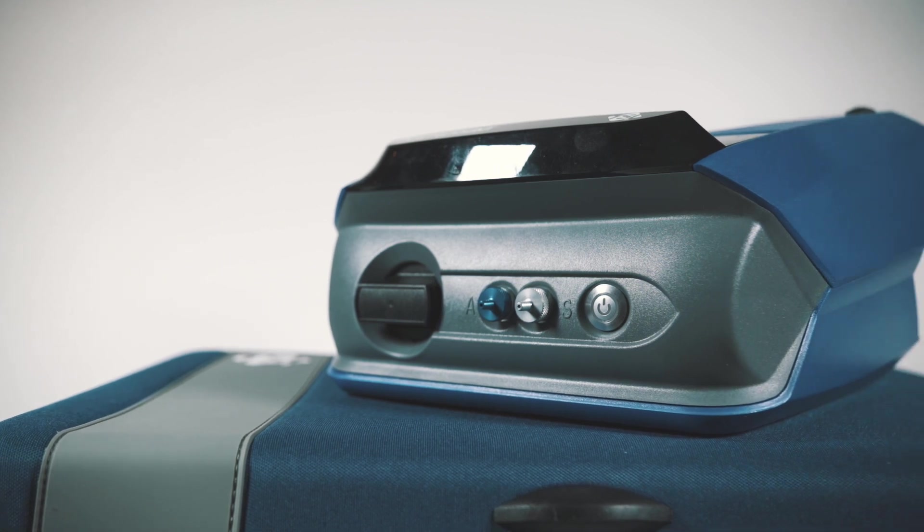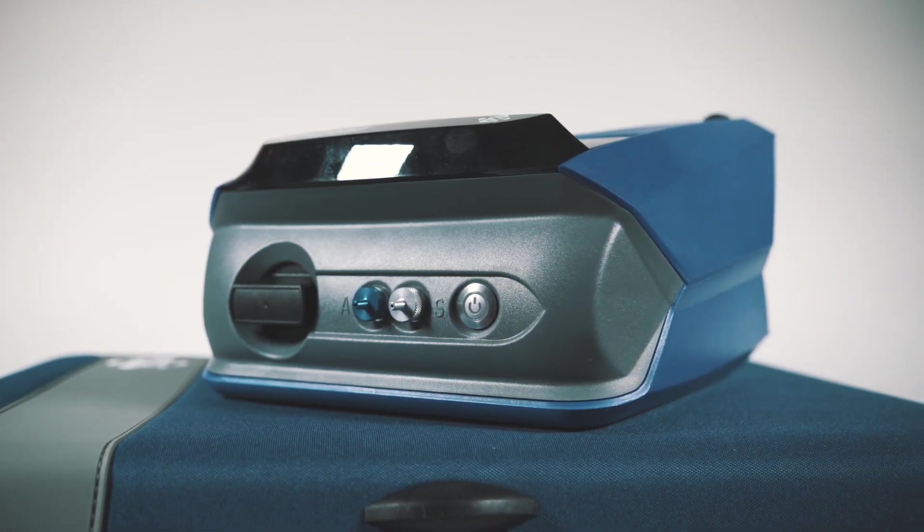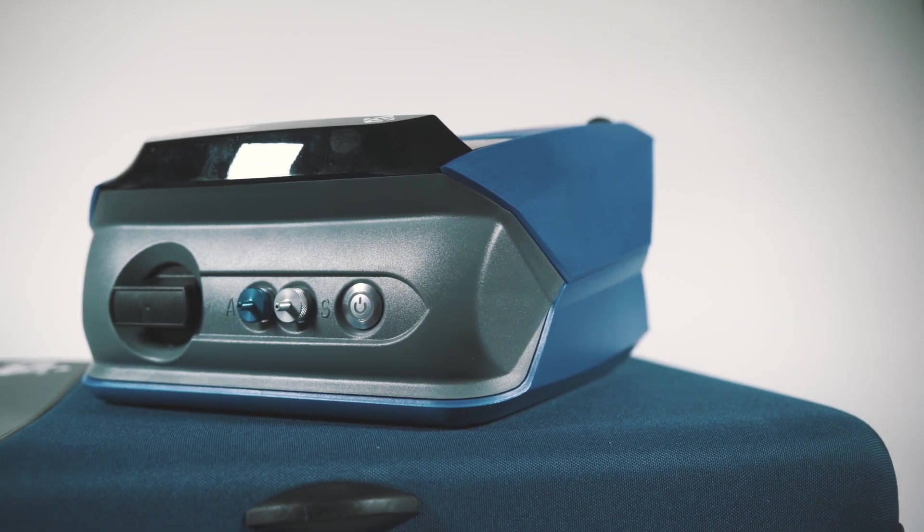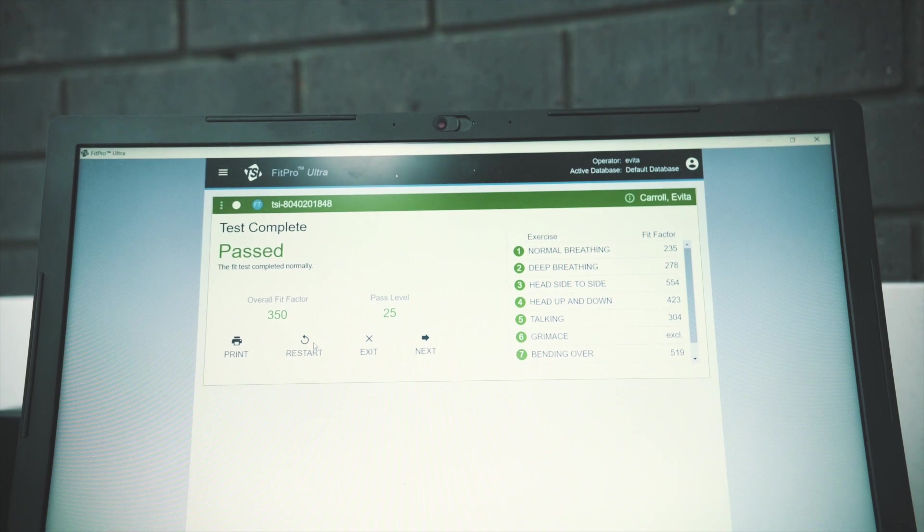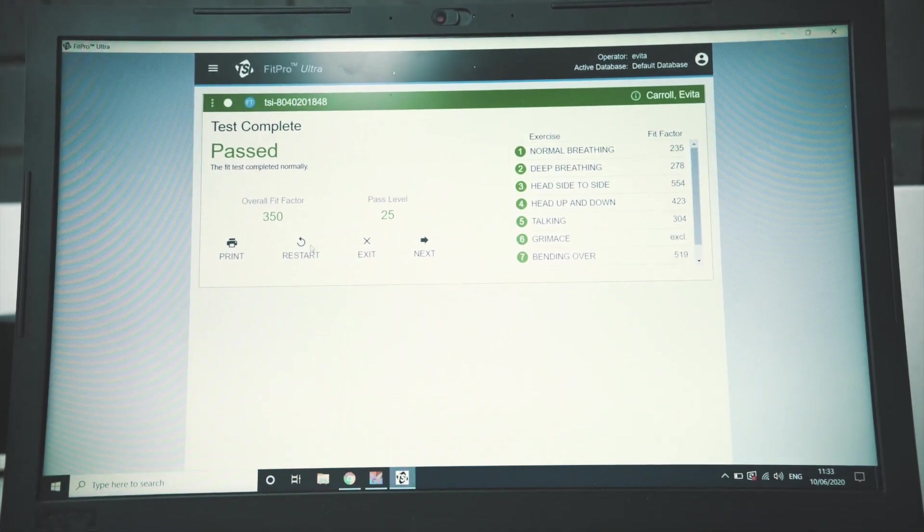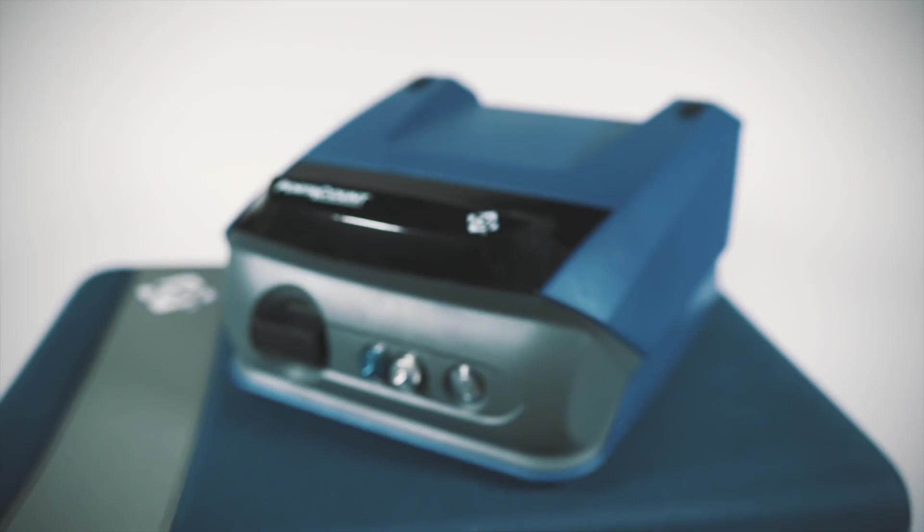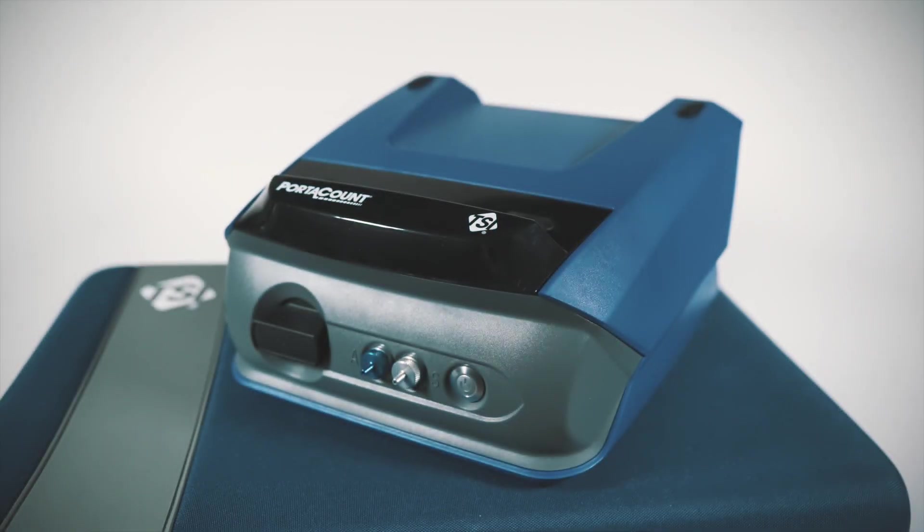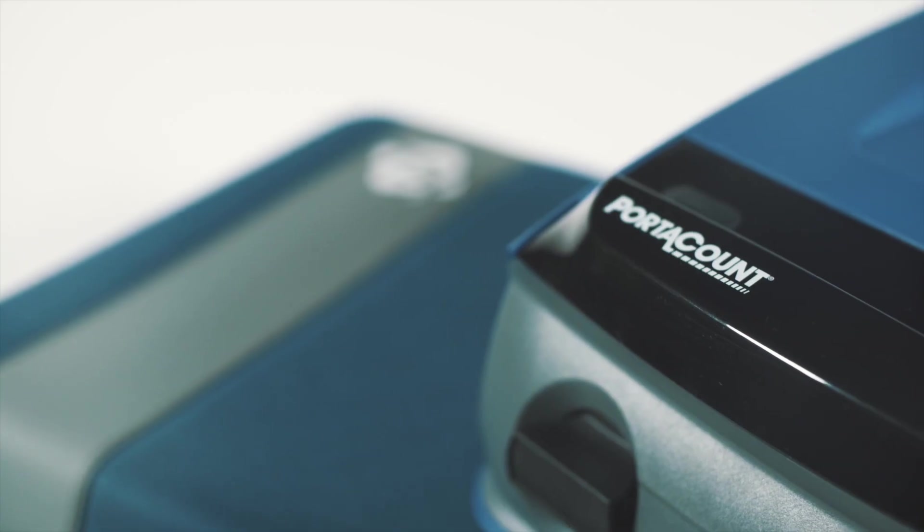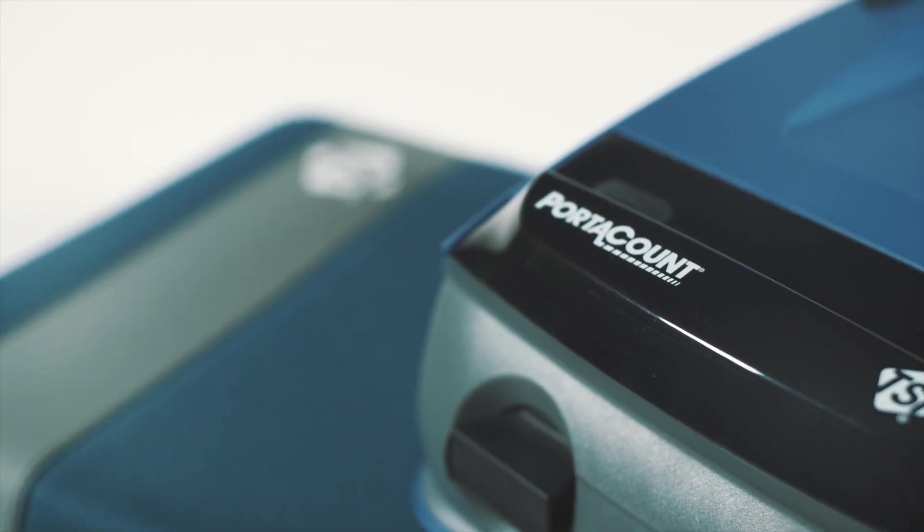Our port account device enables us to record an individual report for each one of you and will help ensure the best fit and filtering mask. This will protect our patients and our team thanks to that investment in the port account device.